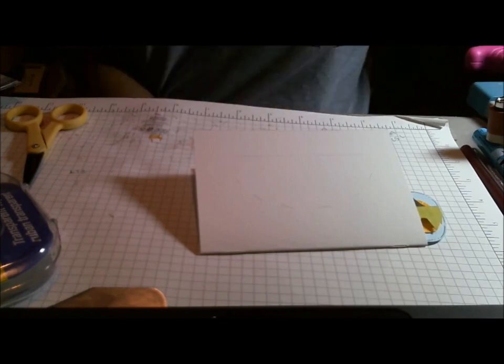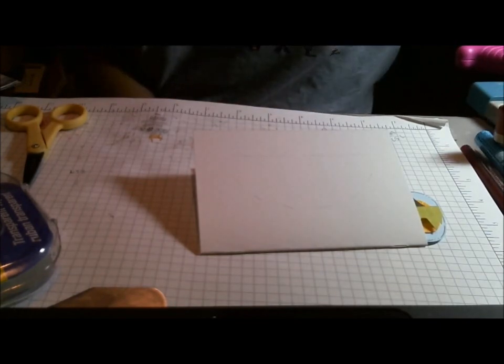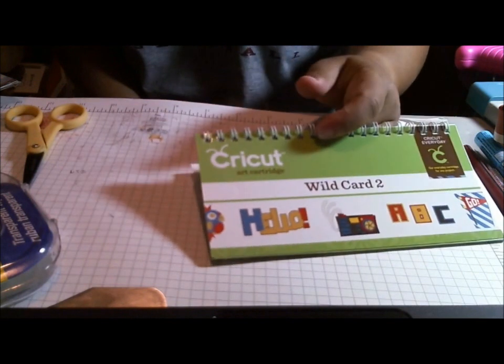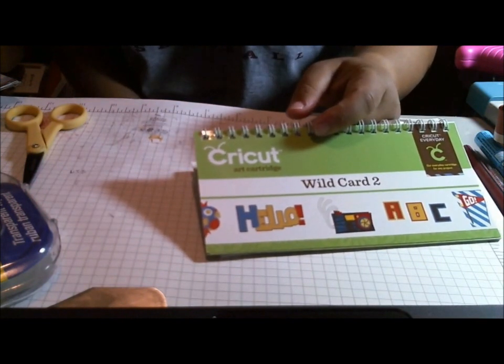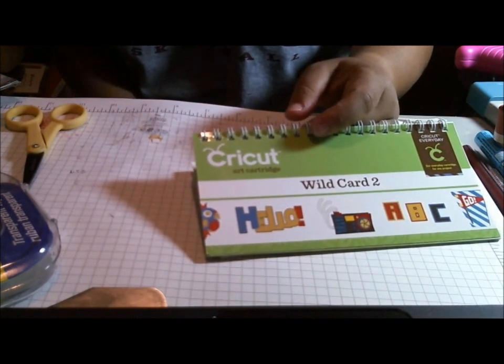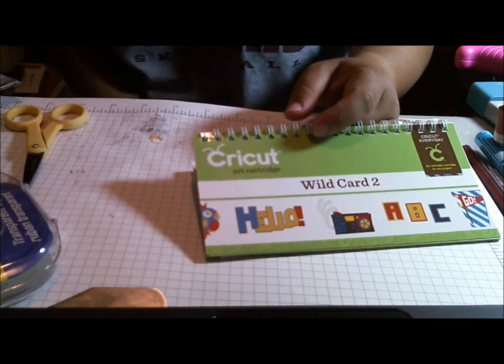And this cartridge is really fun. I think it's just got some really fun things. I think that the colors that they use make it look really kind of retro. Maybe it's supposed to be a retro cartridge.